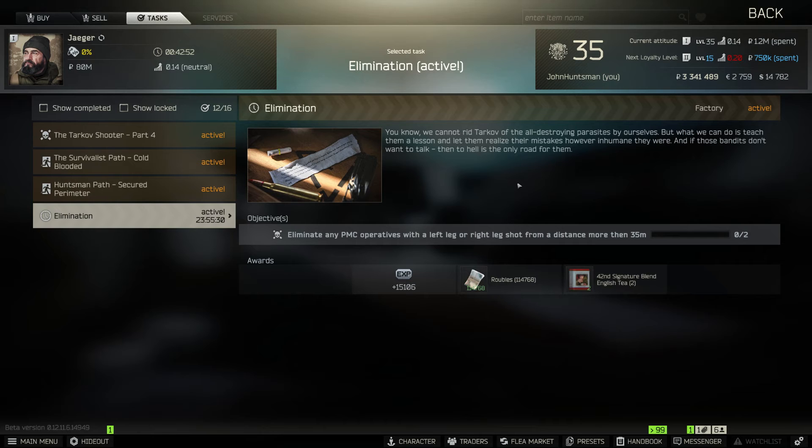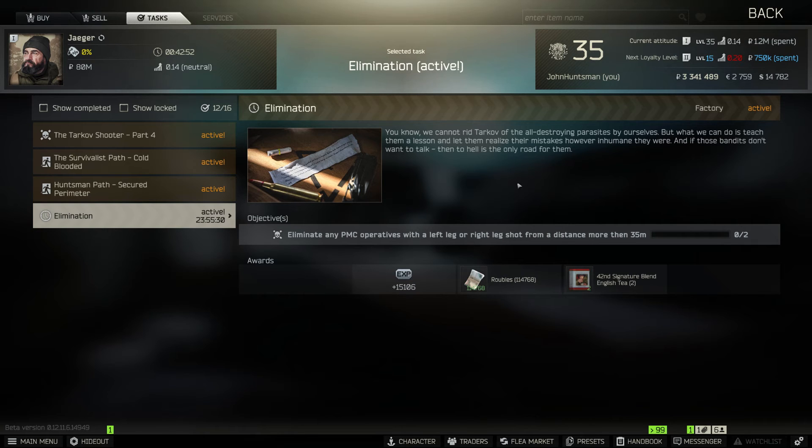So I think everything about this daily quest is okay except for the leg shot which I think is kind of ridiculous, especially if you're doing it in factory. So if you're not keen to do this task you can always skip it for 24 hours. Hopefully the next 24 hours you'll get a much easier task.